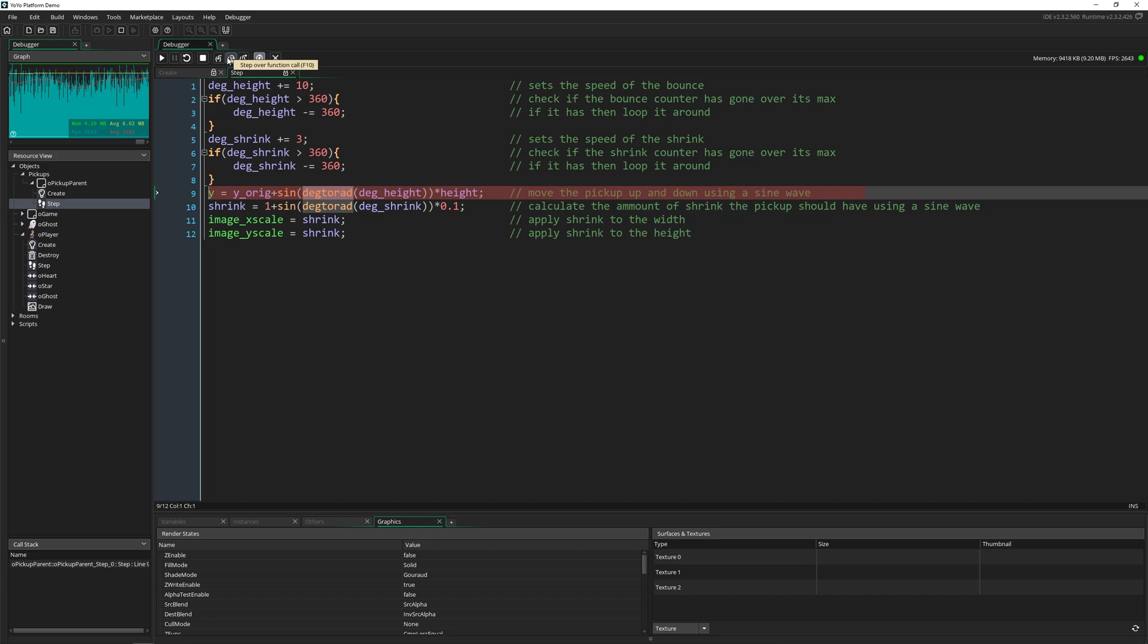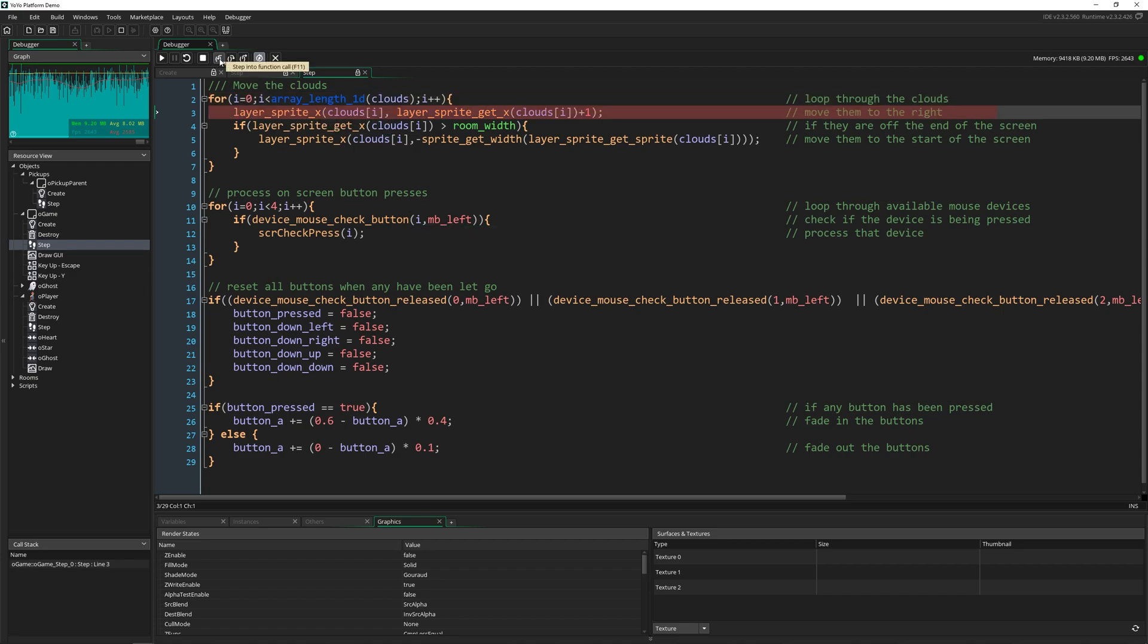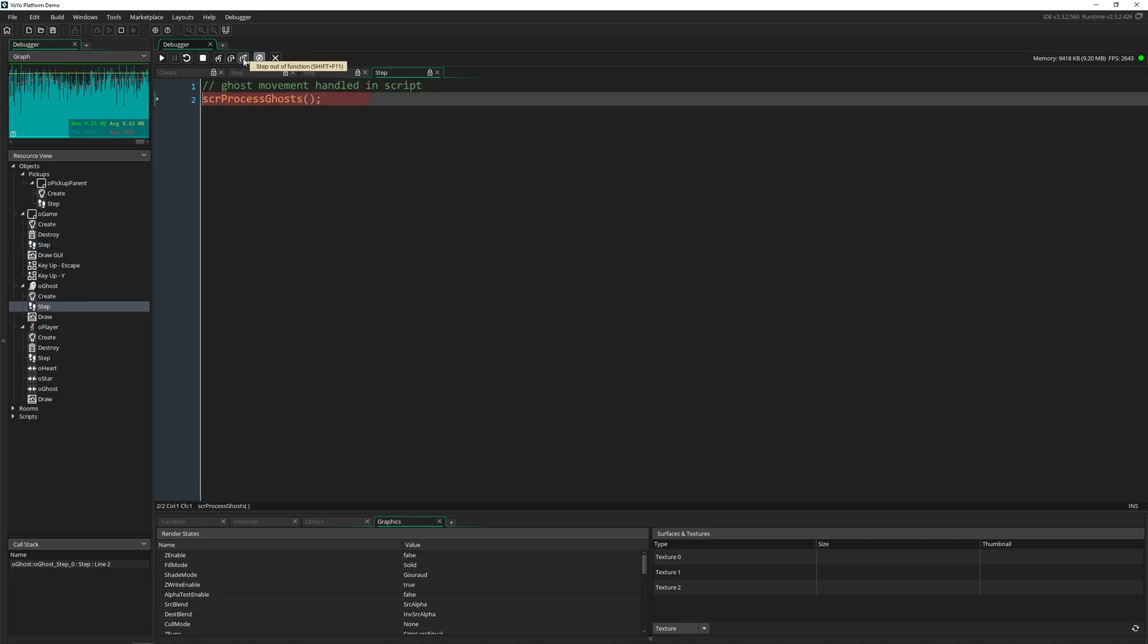But if you had your own function, you'd want to use step over it so you're not going into it. The last one here is to step out of a function. So if I want to completely get out of this entire event, I can just click this right here and it's going to move us to the next one. Now this is great if you're inside of something. Like now I'm inside this for loop. If I wanted to get out of it, I can click that and it'll take me completely out of the for loop and moving on to the next event.